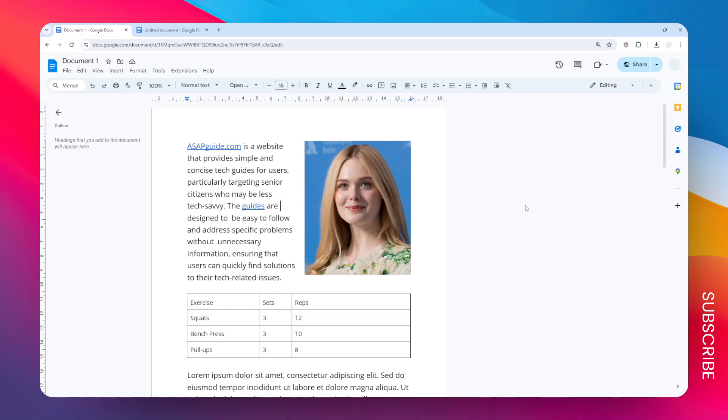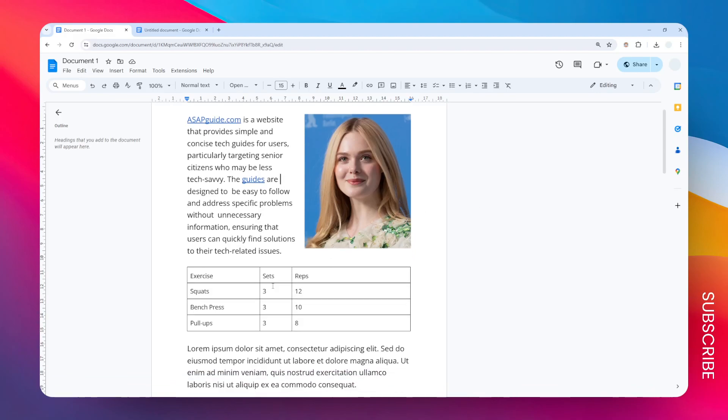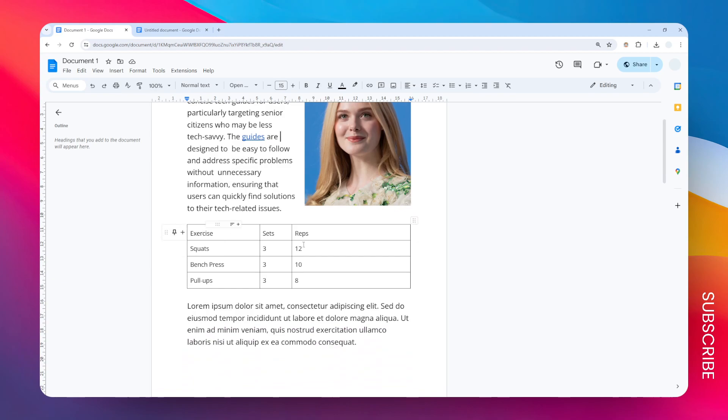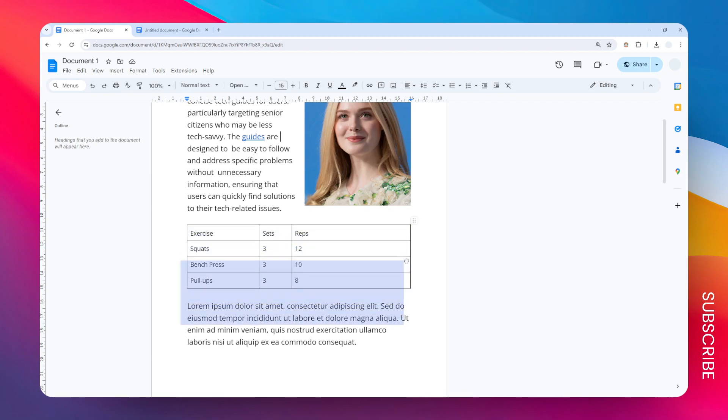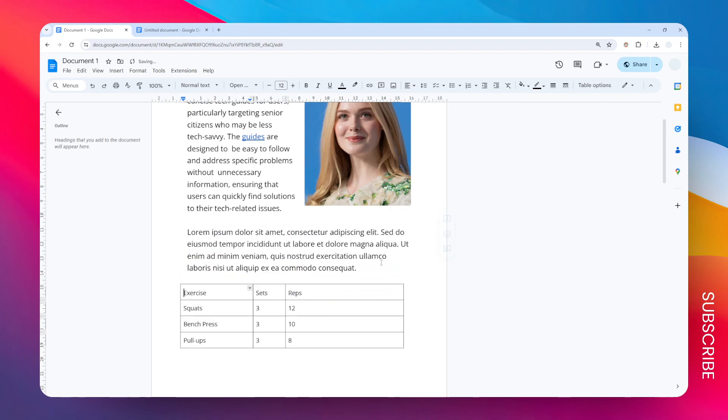This is how you can wrap text around a table in Google Docs. I have this table and I want to wrap some text around it. To do that, you have to hover the cursor above the top right corner or bottom right corner of the table, and then you can move it around and click and drag it.